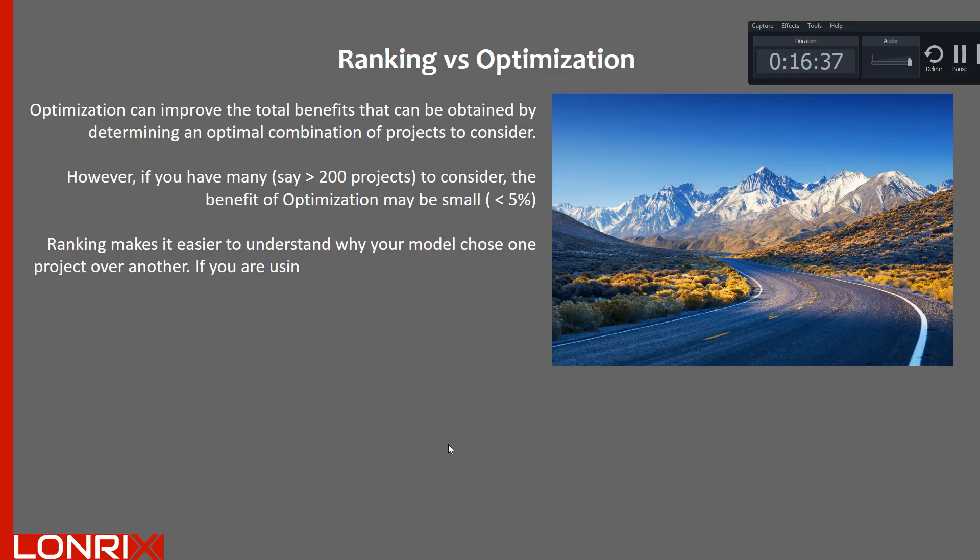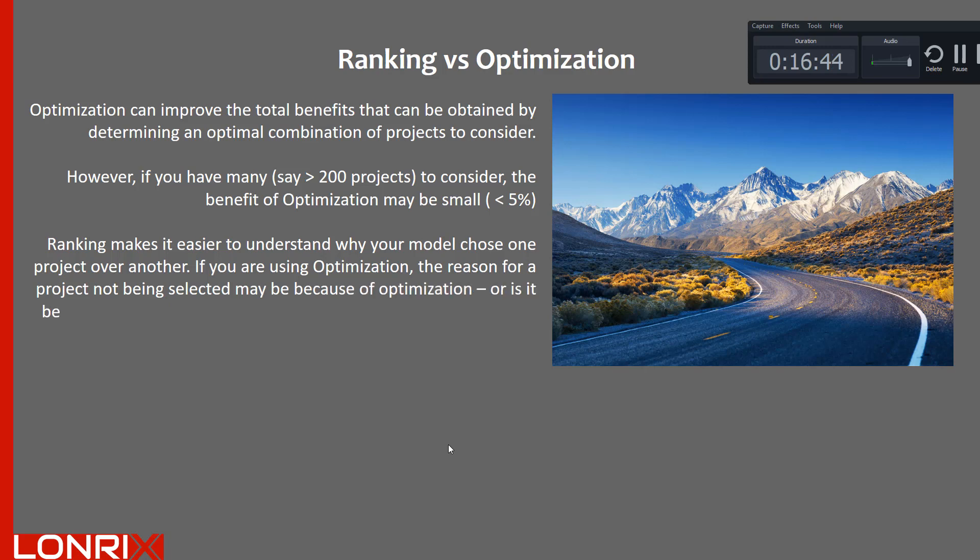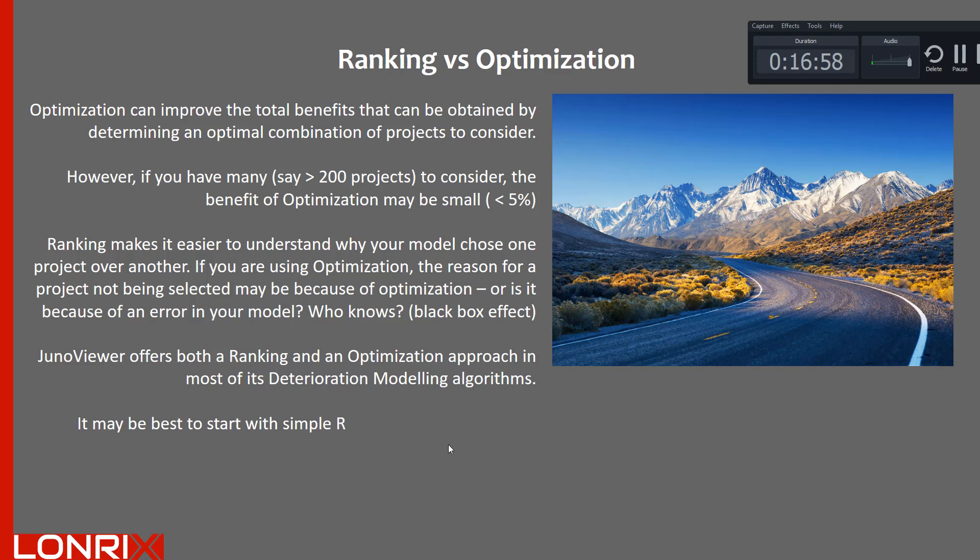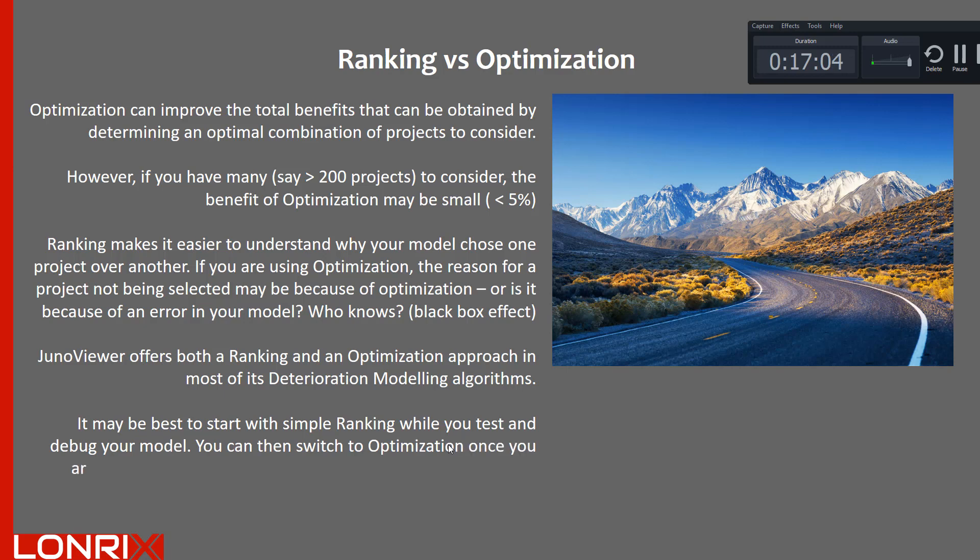Ranking makes it easier to understand why your model chose one project over another. If you are using optimization, the reason for a project not being selected may be because of optimization. Or is it because of an error in your model? Who knows? This is the so-called black box effect. JunoViewer offers both a ranking and an optimization approach in most of its deterioration modeling algorithms. It may be best to start with simple ranking while you test and debug your model. You can then switch to optimization once you are confident that your model is doing exactly what you intend for it to do.